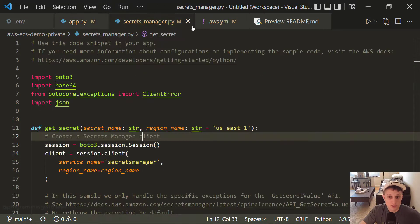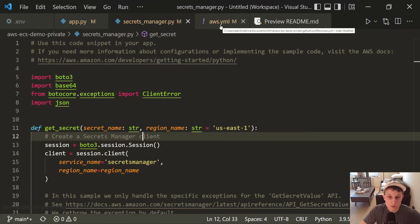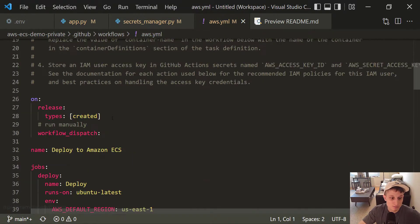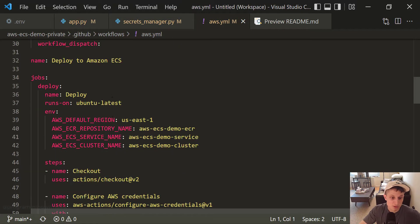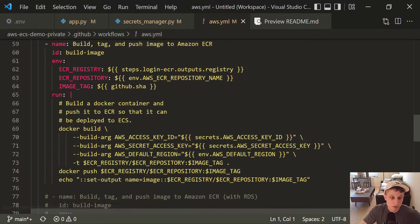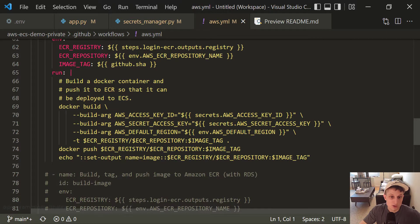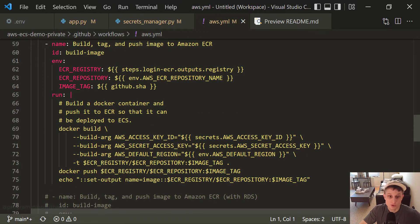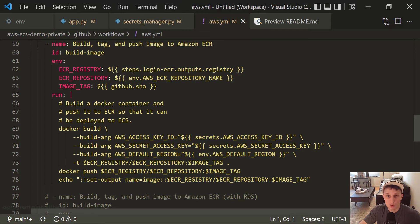So we go to Secrets Manager. We already looked at that. We can go to the GitHub workflow file. What's happening here? We're now back to doing it like this. We're pushing the docker image to ECR. We no longer use the Postgres credentials. We're not passing them in as build args anymore because we don't need to.